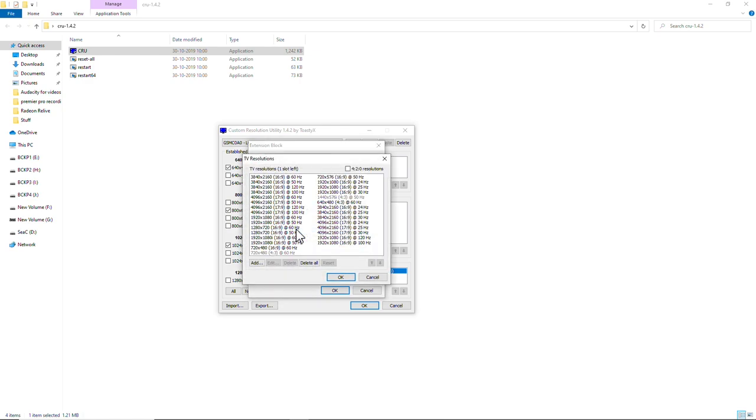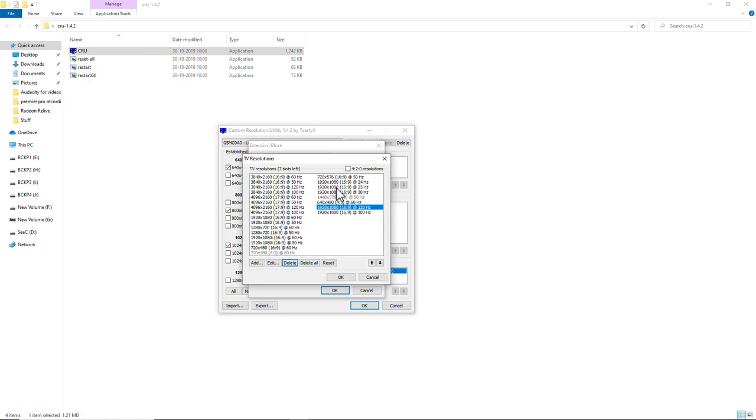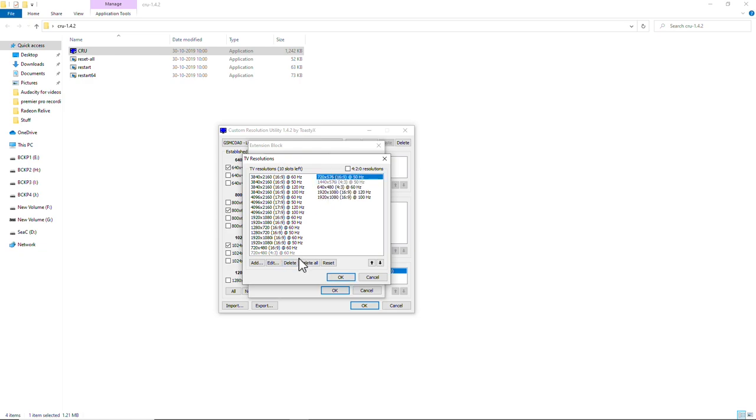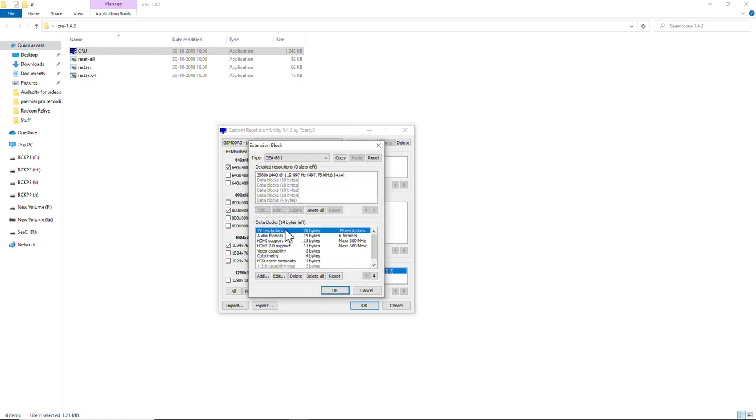We are going to delete the useless resolutions. I particularly do not need these sub 30 hertz resolutions. You can delete whatever resolution you do not need. And we have 14 bytes left now.